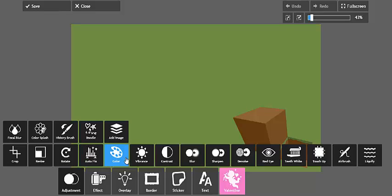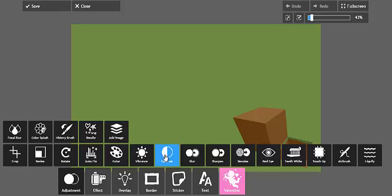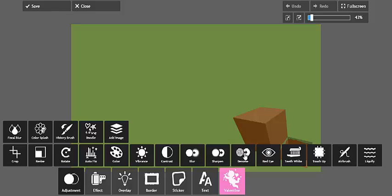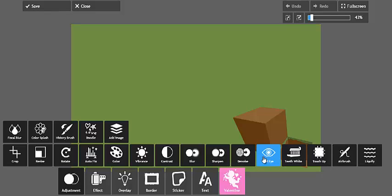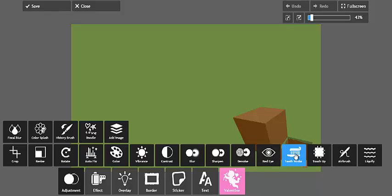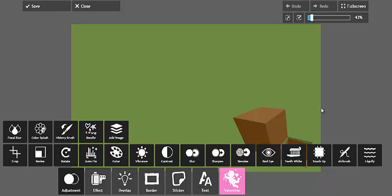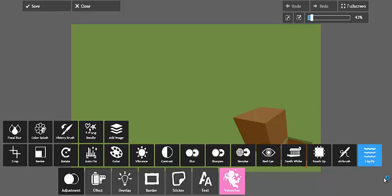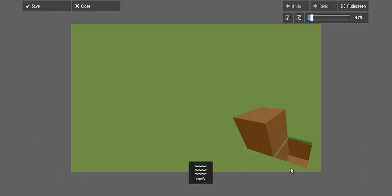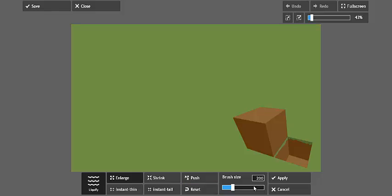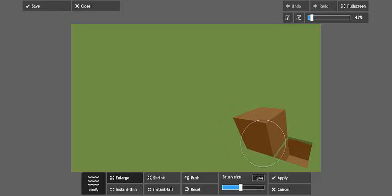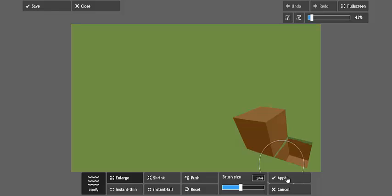Color, you can change to a completely different color. Vibrance, I think that's brightness and stuff. Contrast, there's also blur, sharpen, denoise. I'm not sure what that is. You can actually get rid of red eyes on here. You can whiten the teeth which is quite helpful. Touch up the edges and stuff, airbrush, and liquefy. I don't know what this does. Okay so it makes it like bigger.